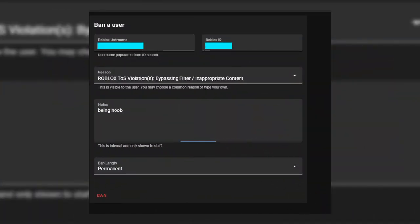Here we can see how they ban a user. To ban someone, they go to the bans section, type in the Roblox user ID, and choose a reason — they likely have preset reasons but can also add internal staff notes. For example, Shiny G added 'being noob' as a note. Those notes are only internal and shown to staff, not to the banned user. They can also choose the ban length: permanent or temporary.